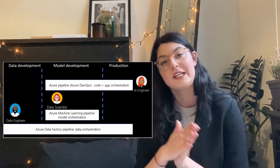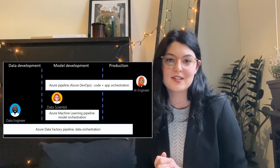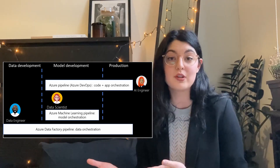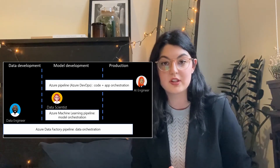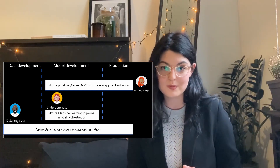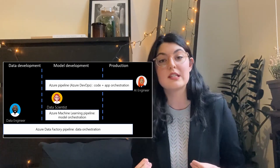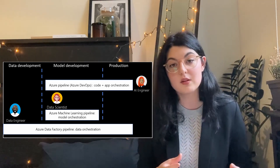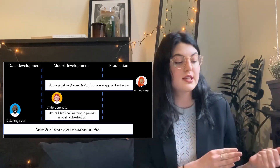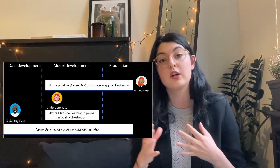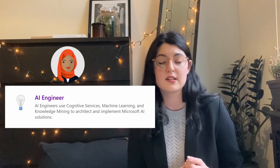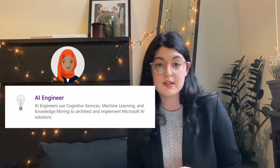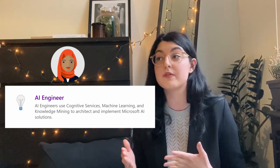For the third role, we look at the other side of the data scientist. Once the model is completed and performing well, it needs to be put into production or integrated with another application. That's where the AI engineer comes in. This is someone who doesn't necessarily create the machine learning model, but rather takes the result from the data scientist and includes it into a solution.